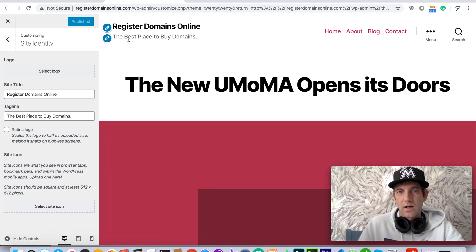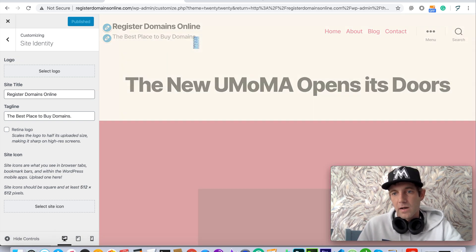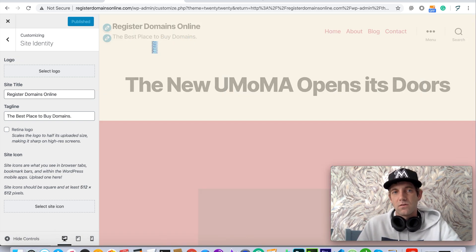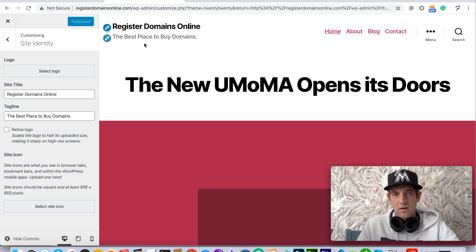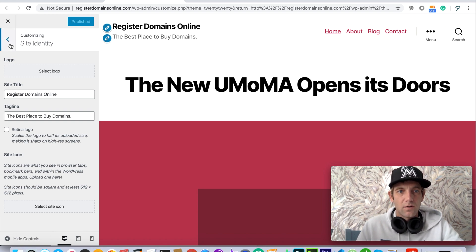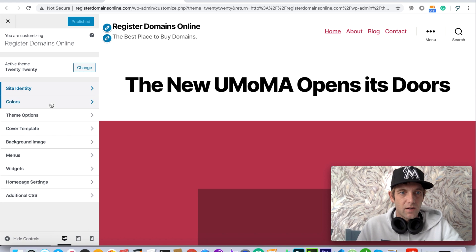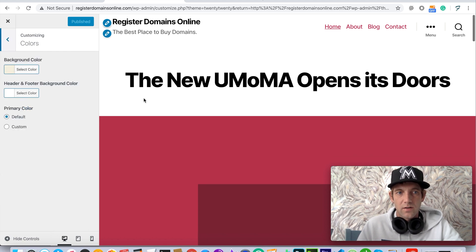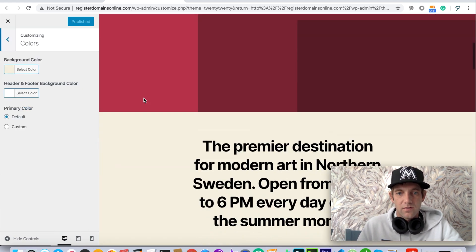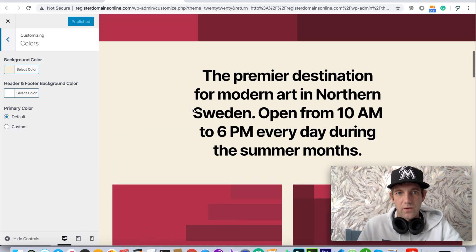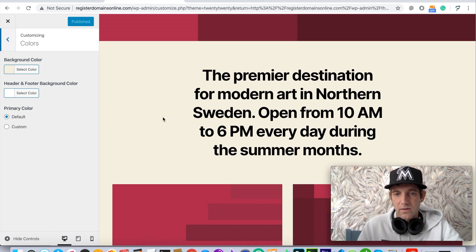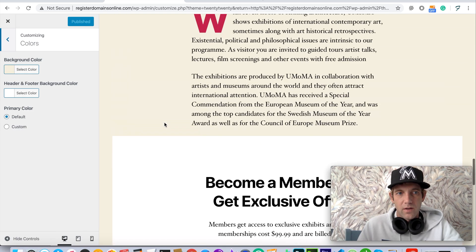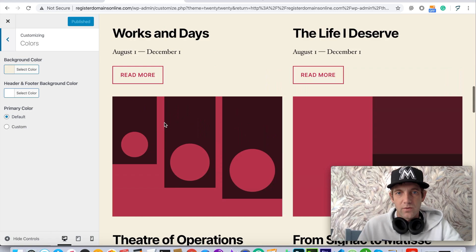Now to Register Domains Online, the best place to buy domains. So making those changes is one thing you're able to do with the template. Going back to the site identity, we're gonna see the colors here, and basically it's just giving you two options which is for this background color and for the header and footer which are in white.